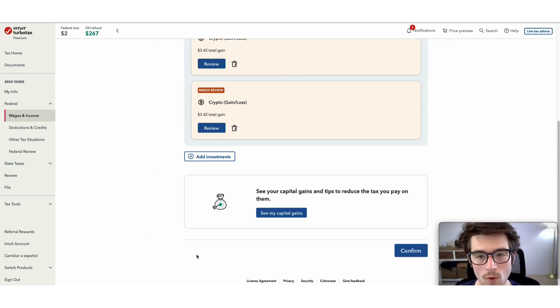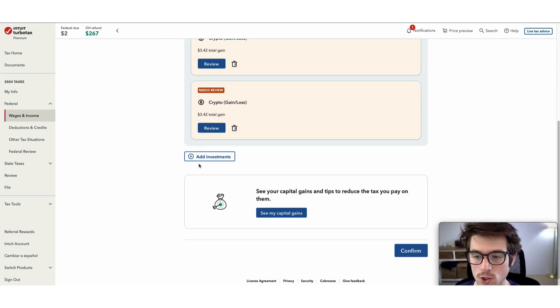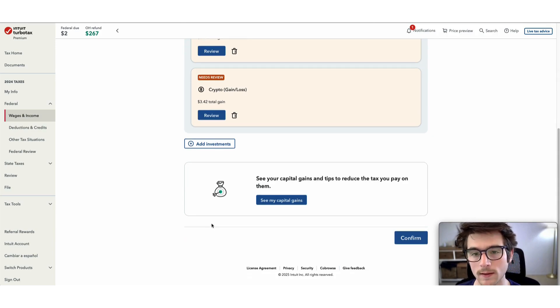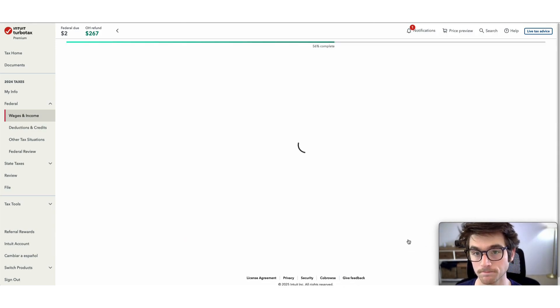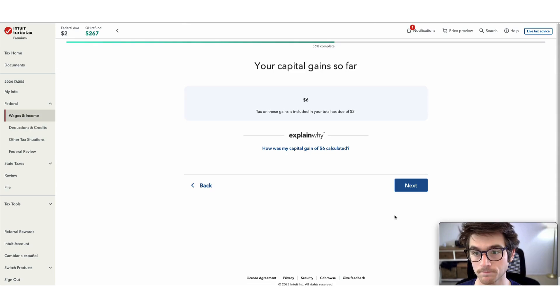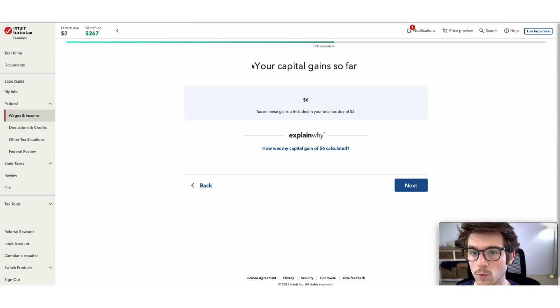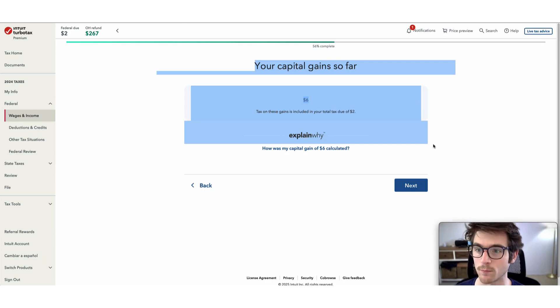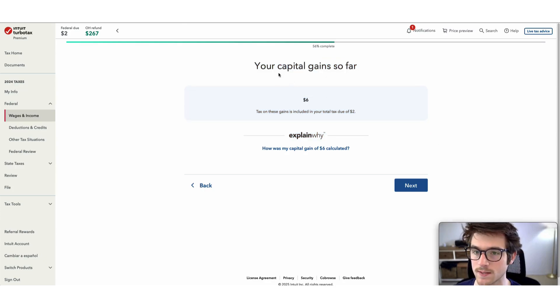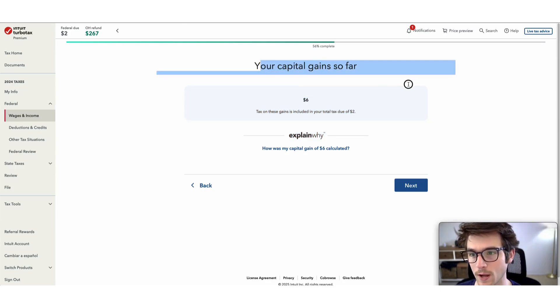You can simply click confirm and move on. Now you will see a message signifying that your import is complete. You can see it says my capital gains so far.